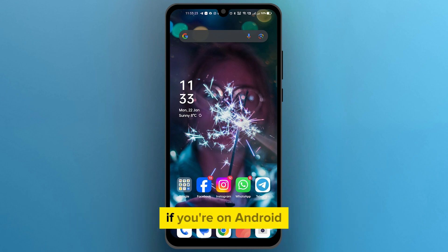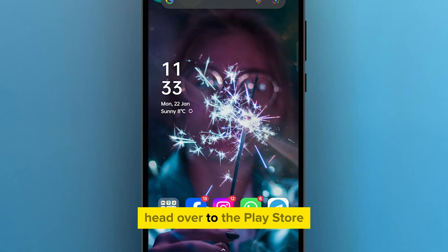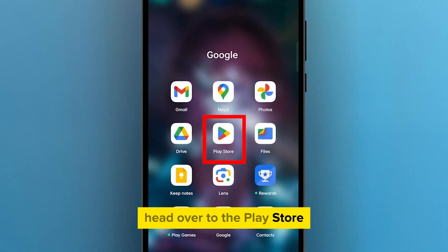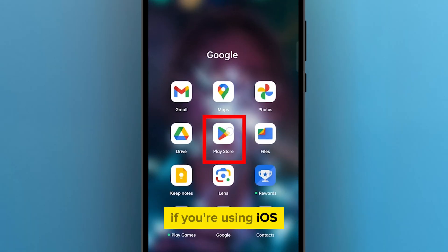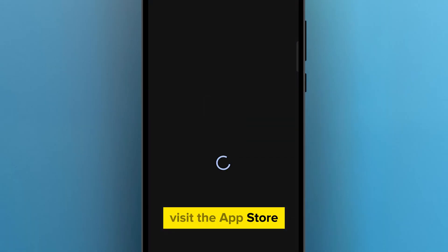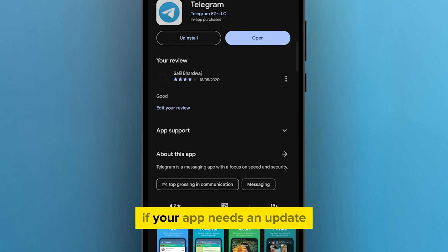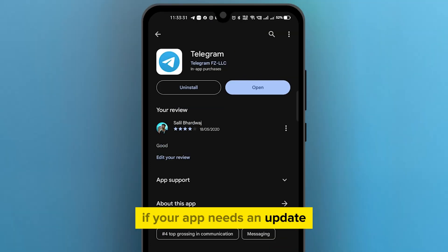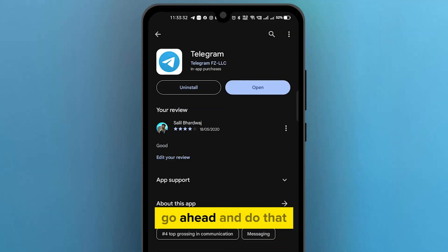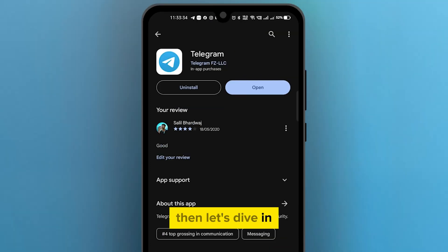If you're on Android, head over to the Play Store. If you're using iOS, visit the App Store. If your app needs an update, go ahead and do that, then let's dive in.